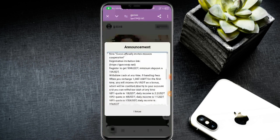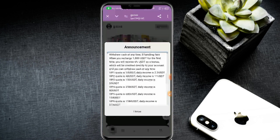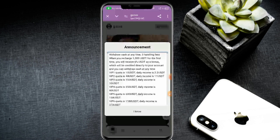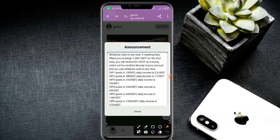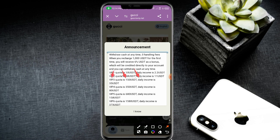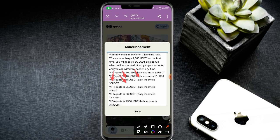Check the VIP one price first. VIP one return and daily income is 2.20 USD. VIP two price is 48 USD with daily income of 11 USD. VIP three investor price is 150 USD with daily income of 18 USD. Click the I know button.